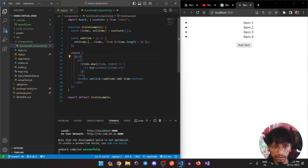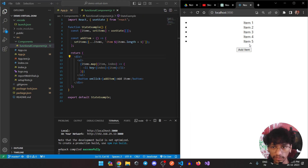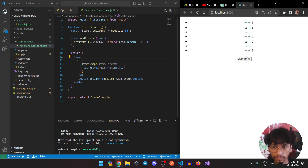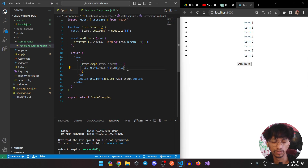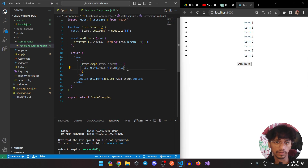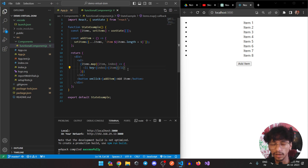It then displays the items accordingly. That is how the React useState hook actually works, and that's about it for this one.